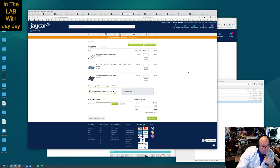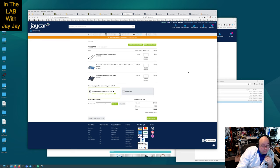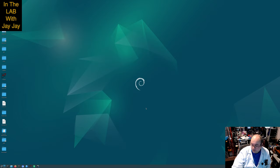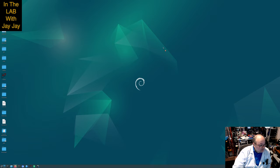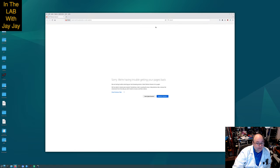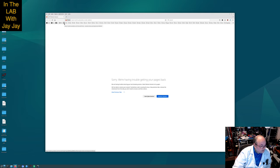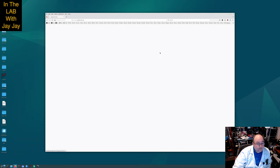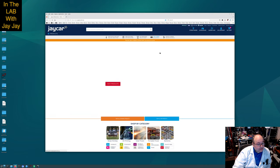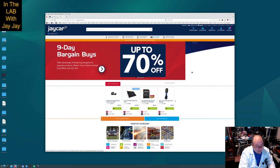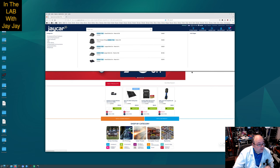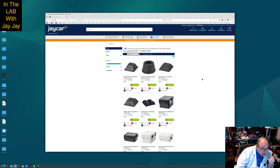Here we are on the computer again. I realized after I showed you the various bits and pieces on JCAR that we didn't get the rubber feet that they mentioned in the article. So I thought we could have a look at JCAR and see what our options are. You're going to be in the hole for about 5 or 10 Aussie bucks to buy a pack of feet from JCAR.